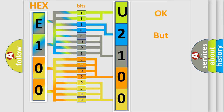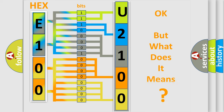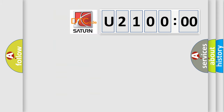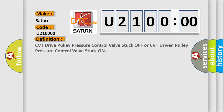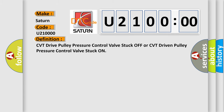We now know in what way the diagnostic tool translates the received information into a more comprehensible format. The number itself does not make sense to us if we cannot assign information about what it actually expresses. So, what does the diagnostic trouble code U21000 interpret specifically for Saturn car manufacturers? The basic definition is: